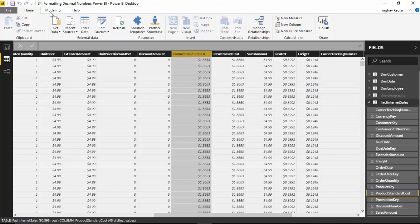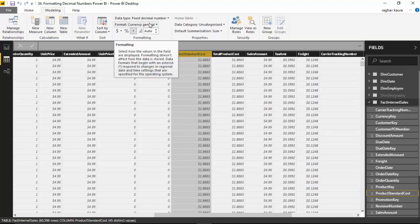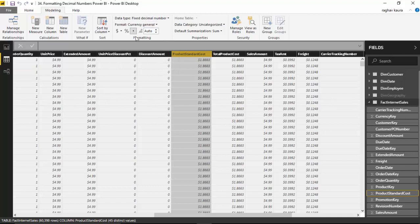And go to the modeling tab, it shows that it is a decimal number and it's already selected as a currency.